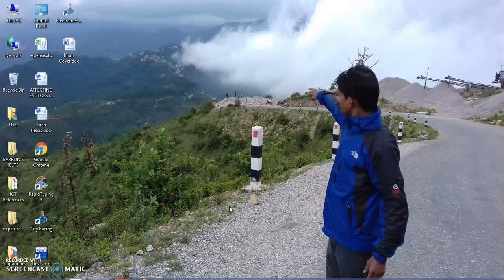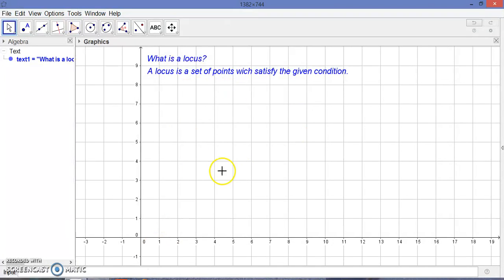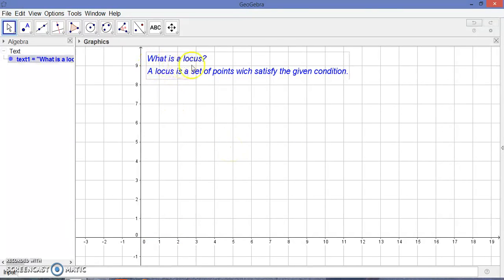Hi everyone, it's me Tirtharaj Bhandari. Today I'm going to show what is locus using GeoGebra software. This is a GeoGebra software window. First of all, let us discuss what is a locus.